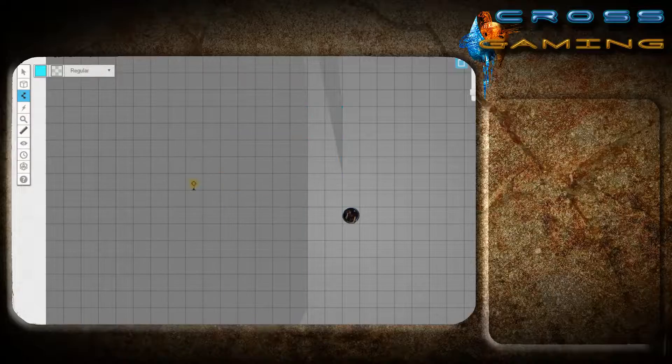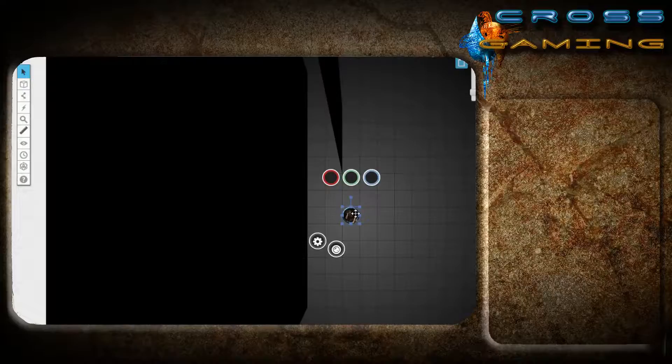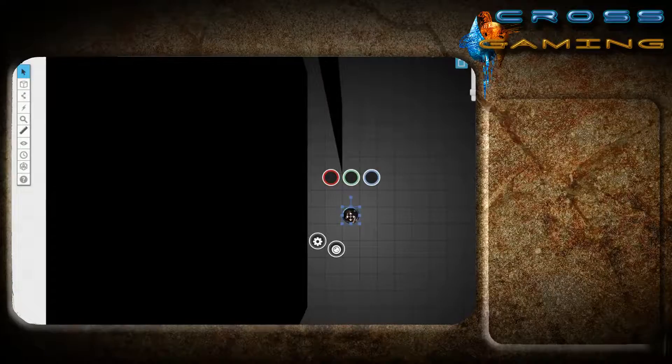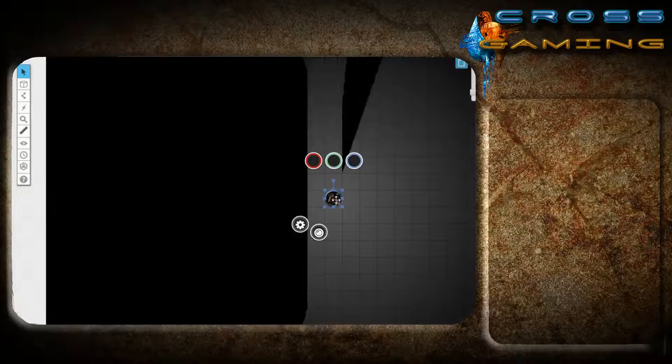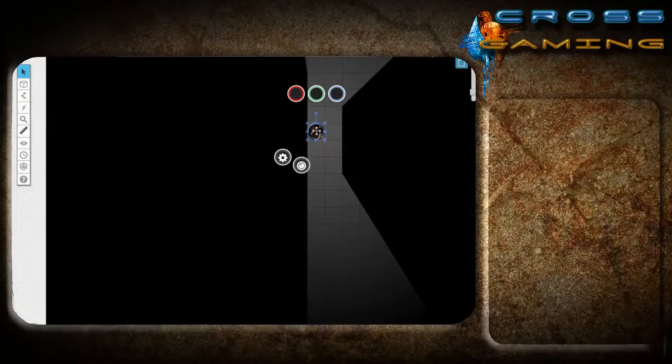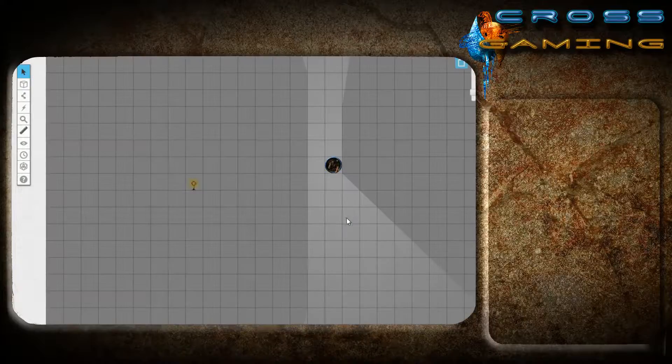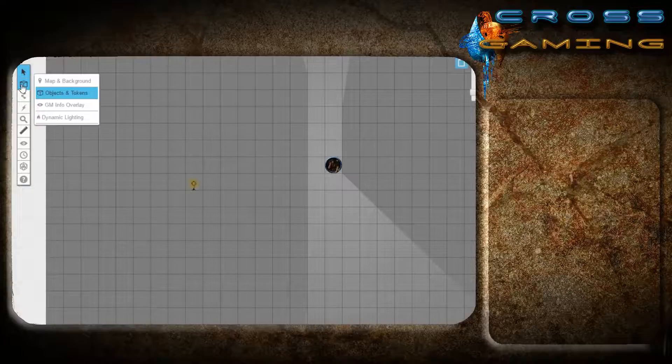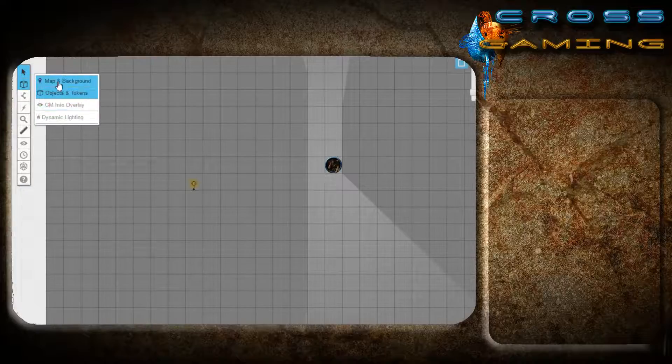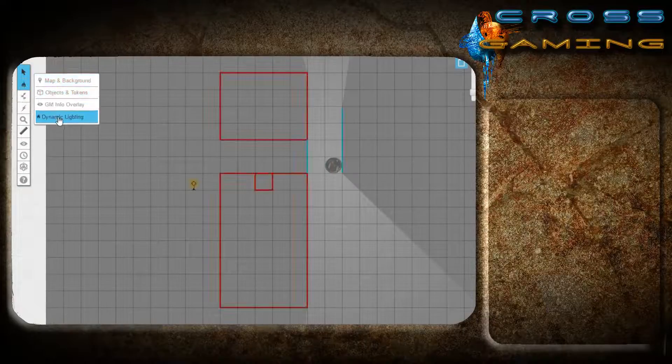And now I'm back at the objects and token layer. We're going to revisit our dwarf friend. You can see this is what he would see. It's very hard to see that that's a door. Your map will either indicate that or if you're just drawing on the grid.